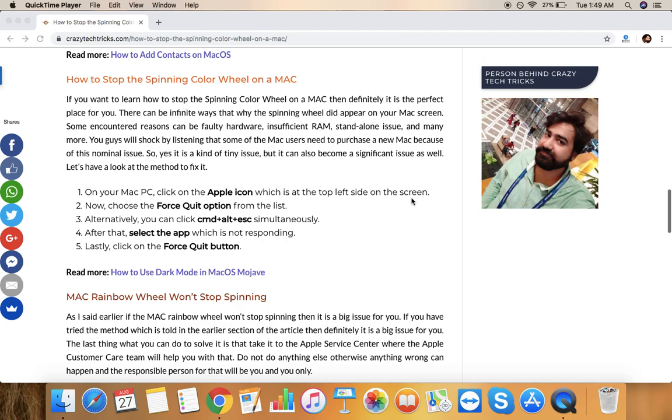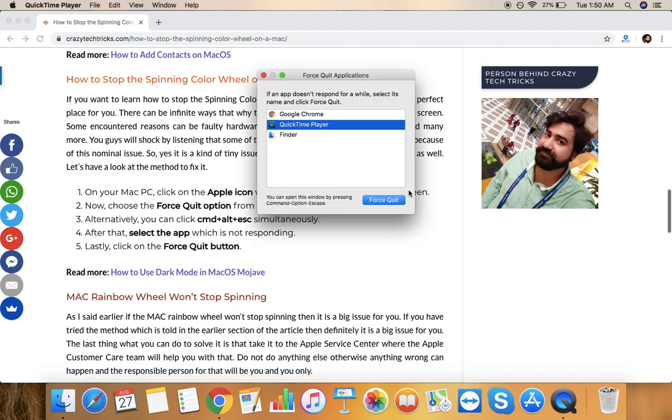So what I'm going to share is a method of how you can just easily get rid of that spinning wheel. Similar to how this happens in our Windows system where we do Control Alt Delete, but here in the Mac we can see it's a different command. What we really need to do is Command, Alt which is also set as Option, and then Escape.